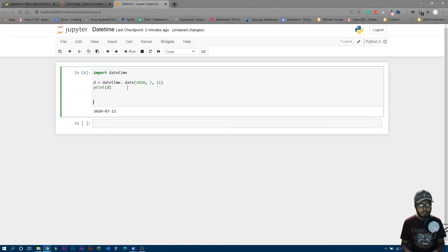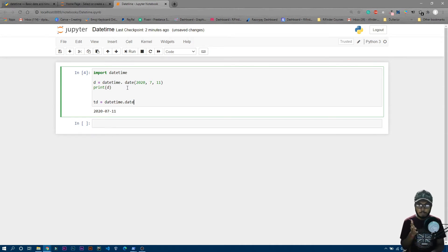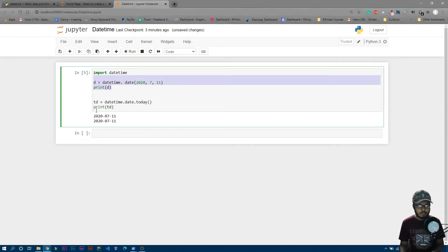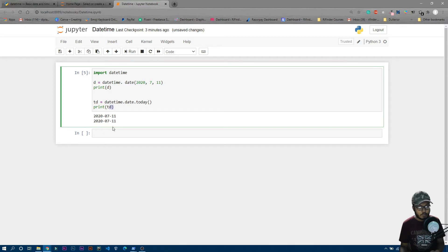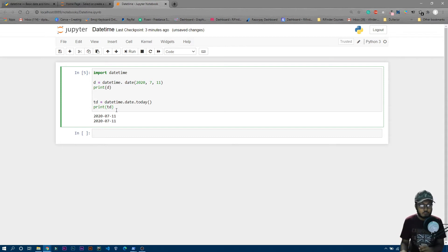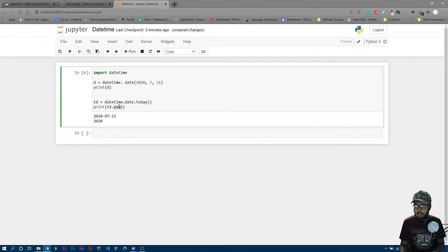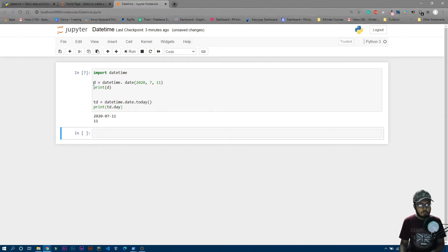Now assume we want to get today's date. You can write 'td = datetime.date.today()' — that's the method to fetch only today's date. I'll print 'td' and you can see both are the same because today is actually the 11th of July. You can also access individual components: 'td.year' will print 2020, and 'td.day' will print 11.